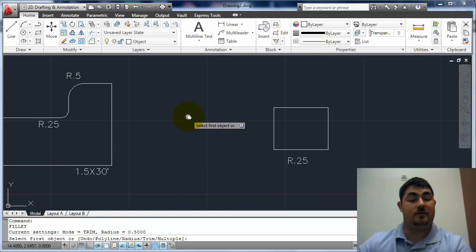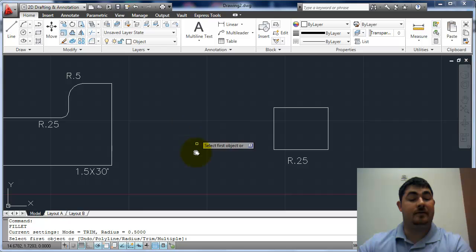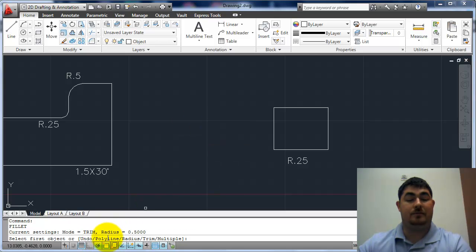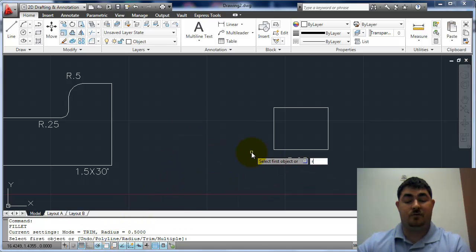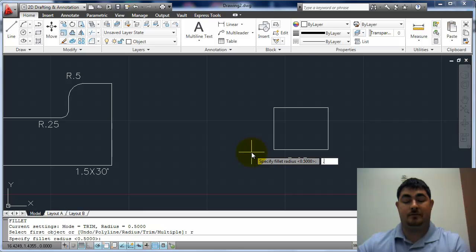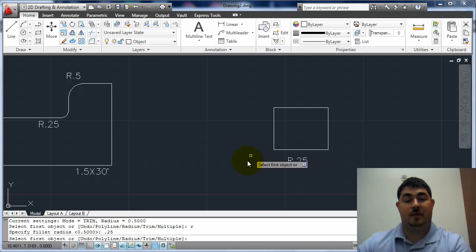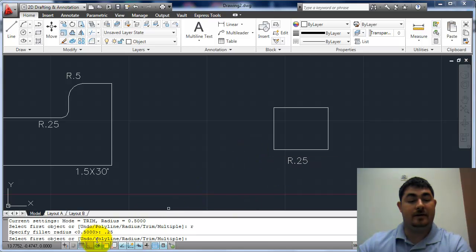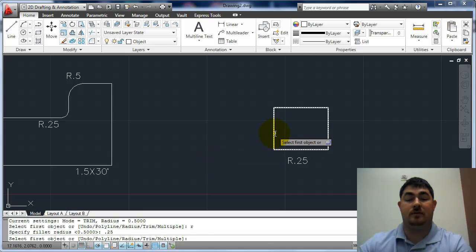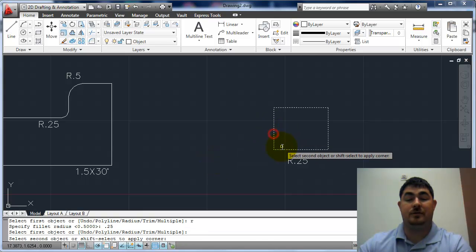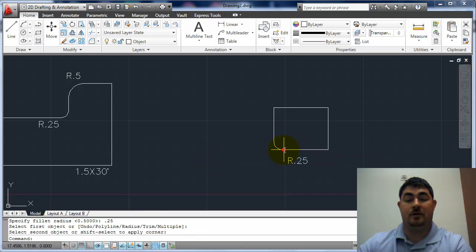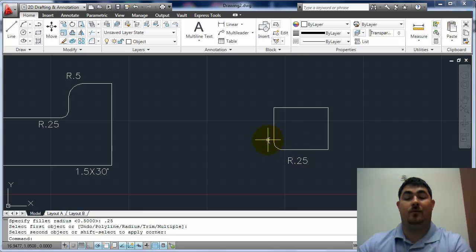If I go back to fillet again, I also have a polyline option. So let me change the radius back to point two five, and let's do this first. I'm just going to pick these two lines. See what happens? Because it only filleted that one.